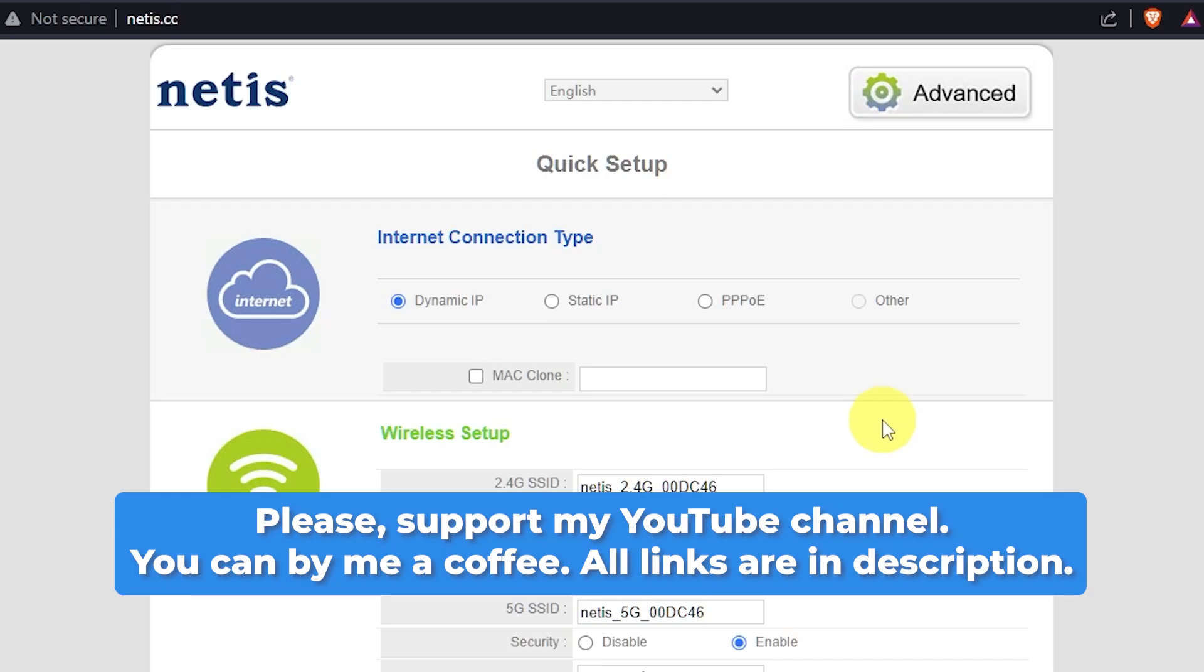After you reset the router to its factory settings, you'll have to set it up again. You can find a tutorial on how to do this in the video description.